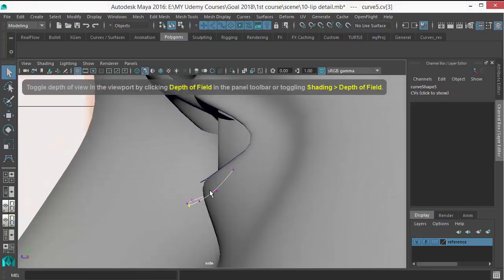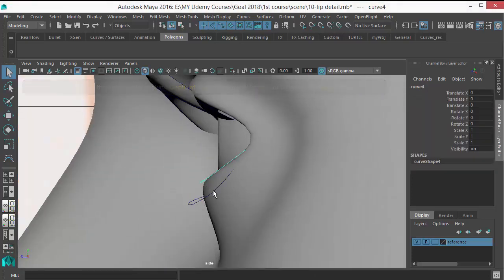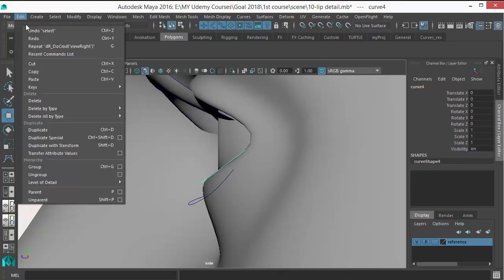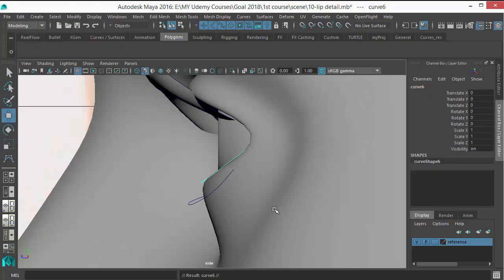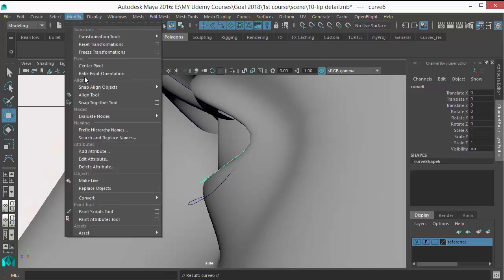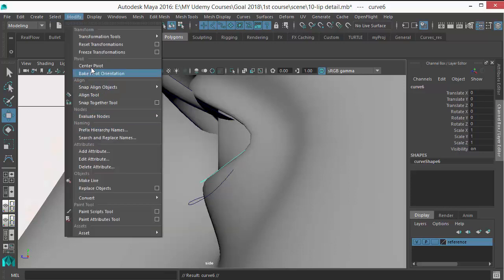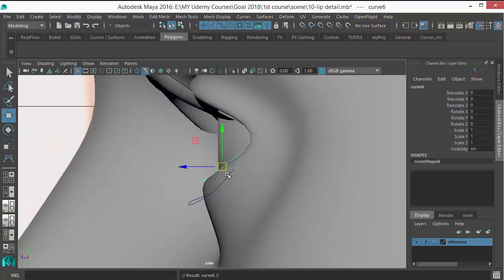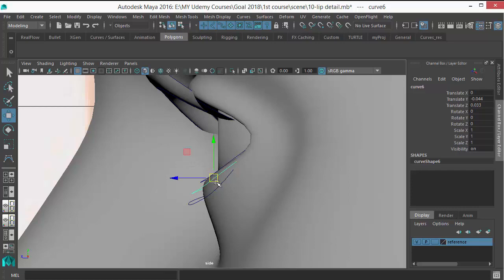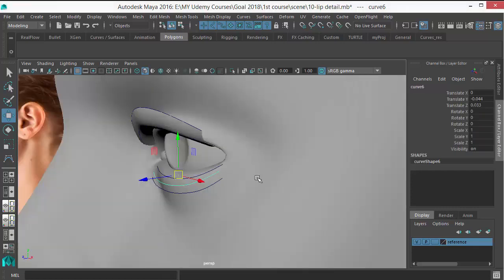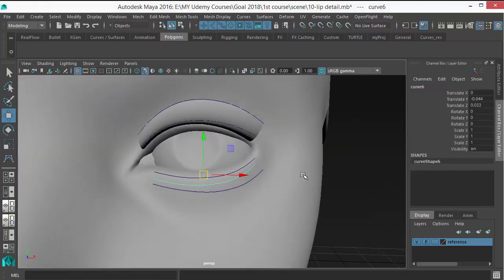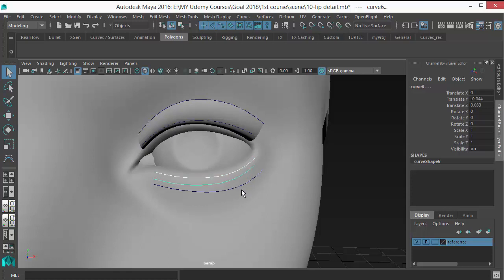Again, duplicate it again. Modify center pivot, then keep that in between. Then again, select in order, in a serial order, then loft.